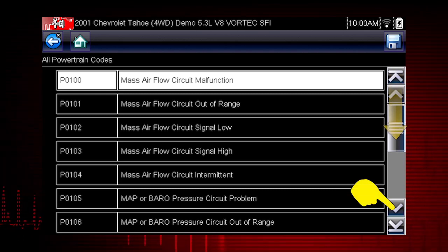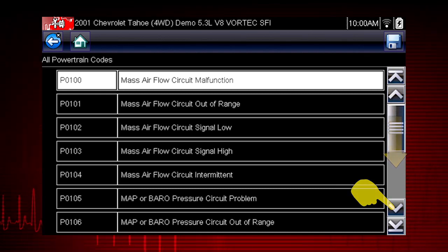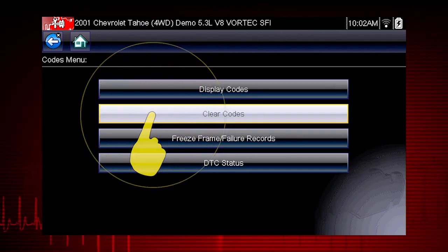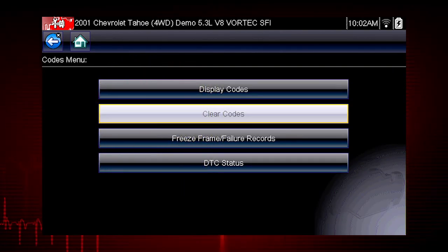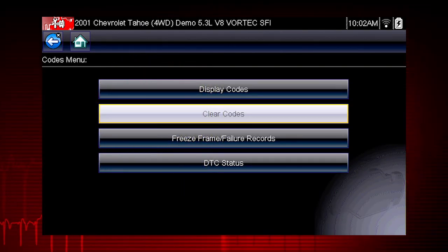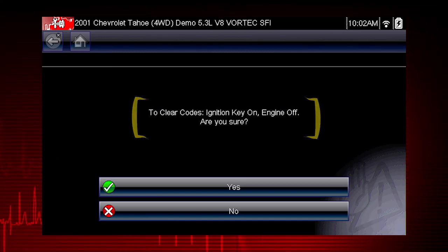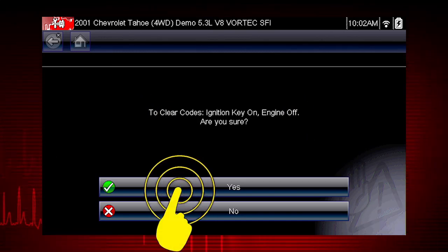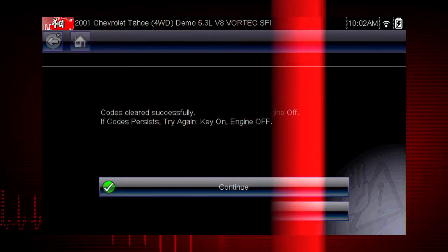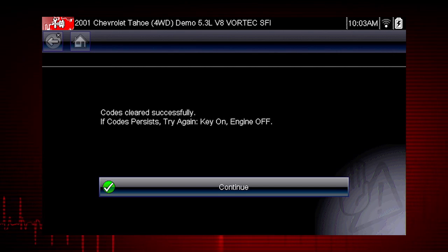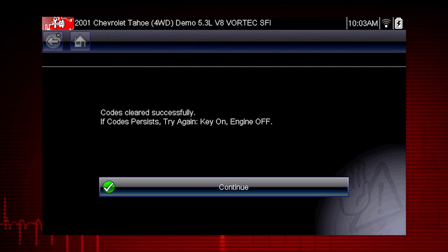Don't forget to scroll to see more codes. The clear codes function erases the DTCs stored in the selected ECU. Follow the on-screen instructions. The tool prompts: are you sure? Select yes to clear the codes. Here we can see the codes cleared successfully. If not, simply follow the on-screen instructions.